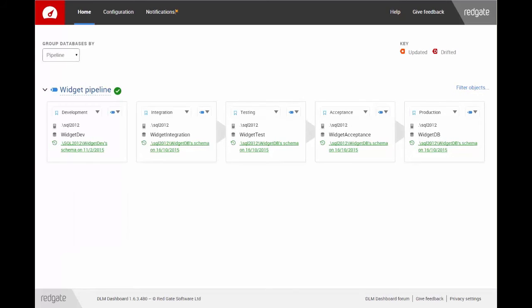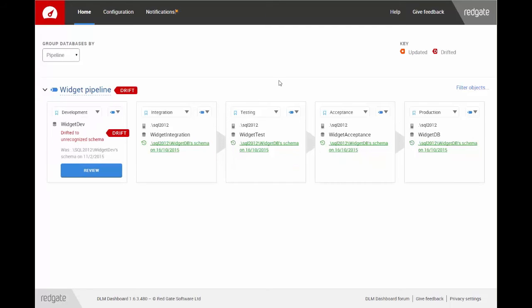From this page, you can see when there's been a change to one of your database schemas. The database will be marked as Drift if it's changed from an unrecognized schema. Here you can see that someone has made a change to my development database. You can review and acknowledge changes by clicking Review.